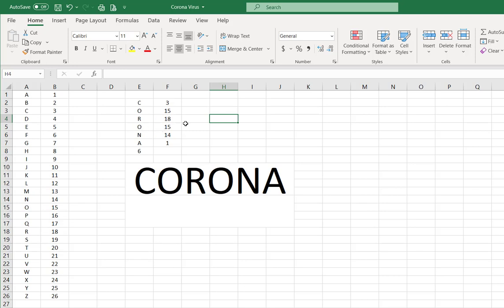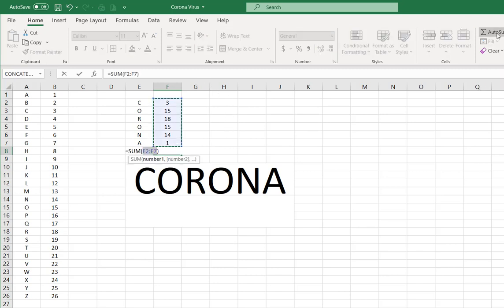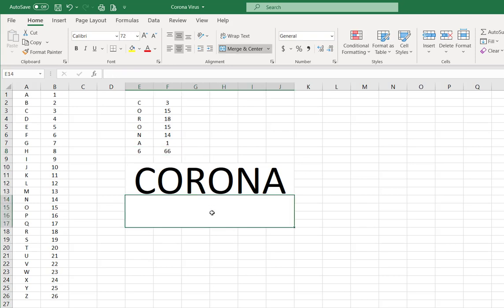O is 15, N is 14, A is one. So if we do a formula right here and add all these numbers up together, we just go up here and say autosum. It's going to sum all these together. Hit enter. It's 66, so you got six here, 66.